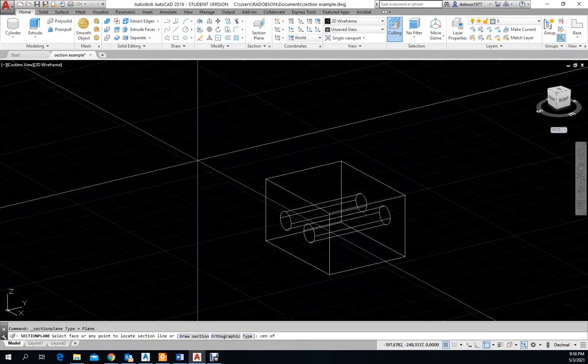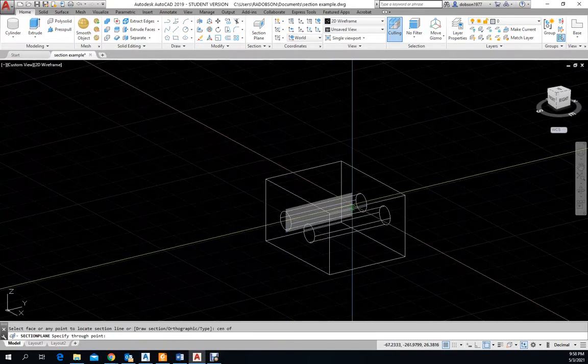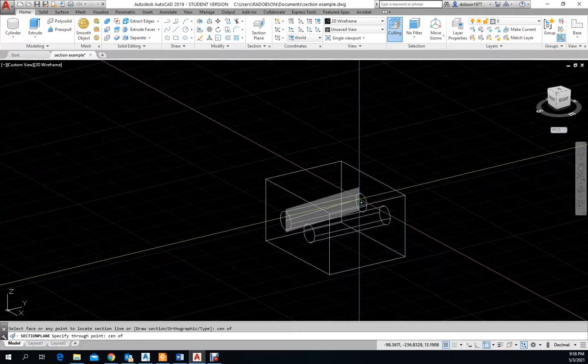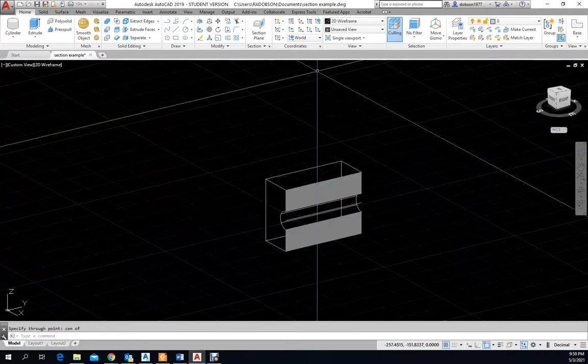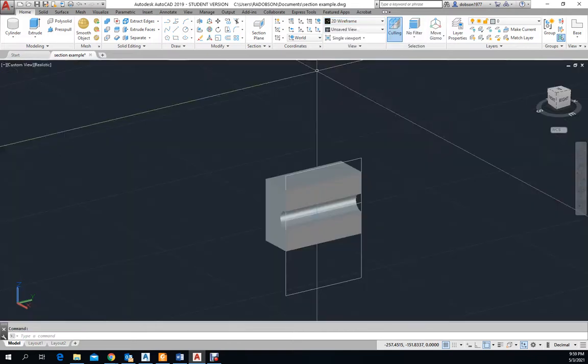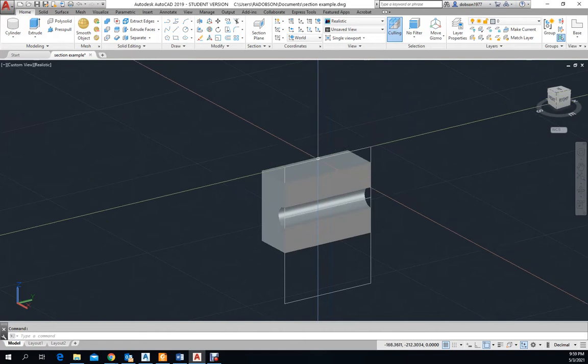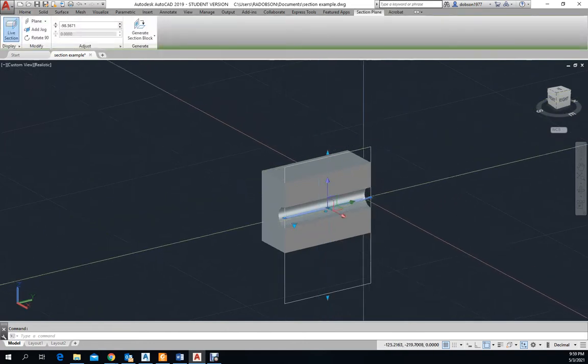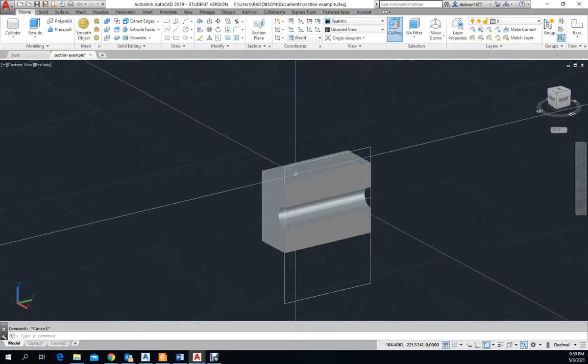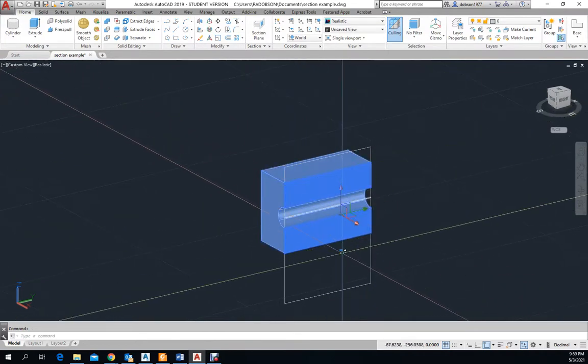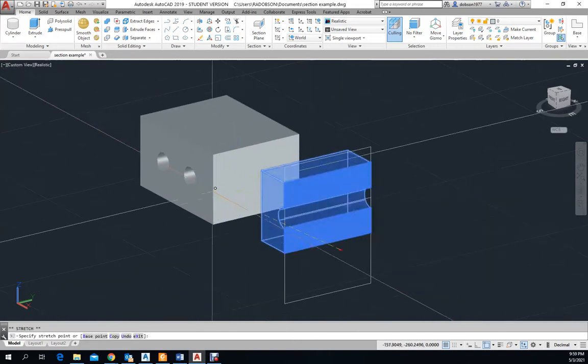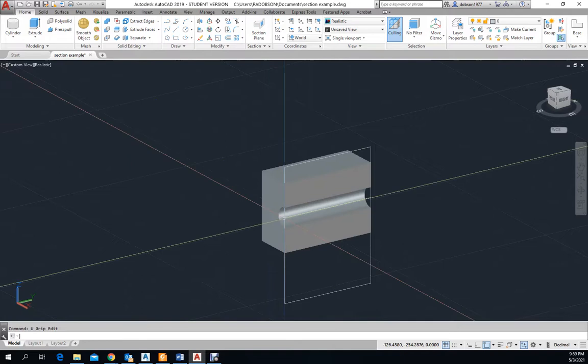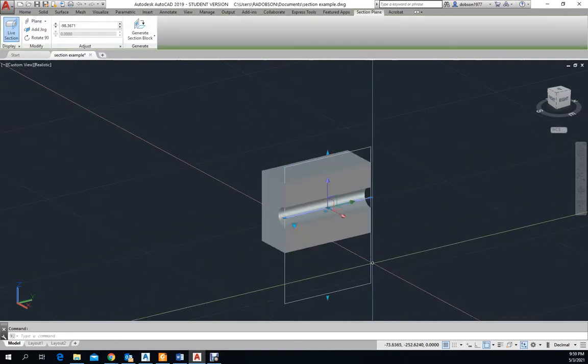So I'm going to go to section and it's asking for a point. I'm going to type in CEN for center and then I can go CEN on this one. Once I click on that, as you can see, it's cutting that section right there. Now I'm going to go back to realistic and it shows this plane cut right there. Now the object is still there.